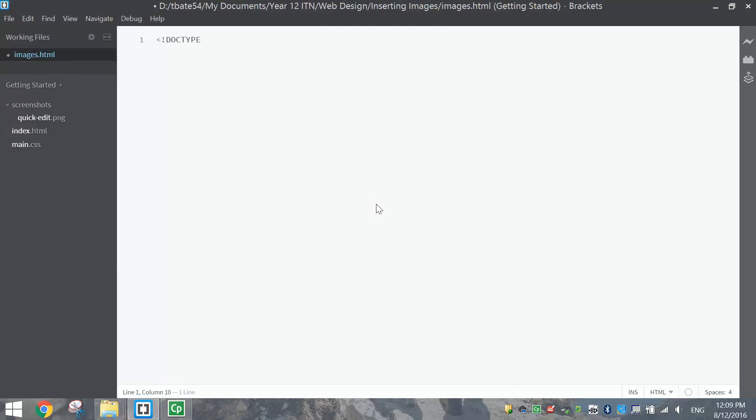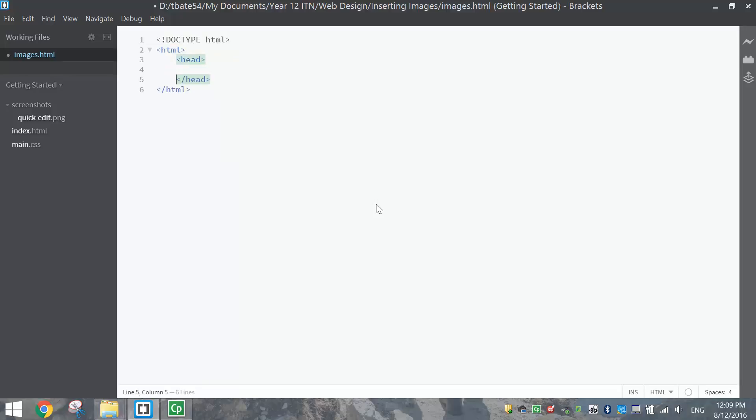So I'm going to start the coding like we always do with the doctype HTML tag at the top, and then we're going to open up our HTML tags to say we're about to create a web page. First section we type in is the head section. Remember we just put a title at the top, and the title for today's activity is just Inserting Images.